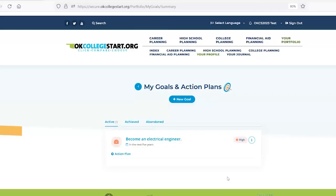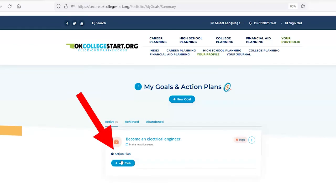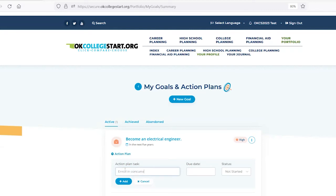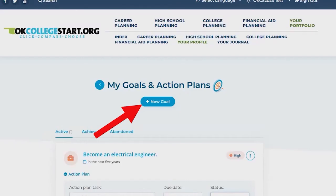You can now edit your goal or click Action Plan to add specific tasks you'll complete to achieve this goal, including deadlines and progress. Click Add to enter more Action Plan tasks, or click the New Goal button to set another goal.